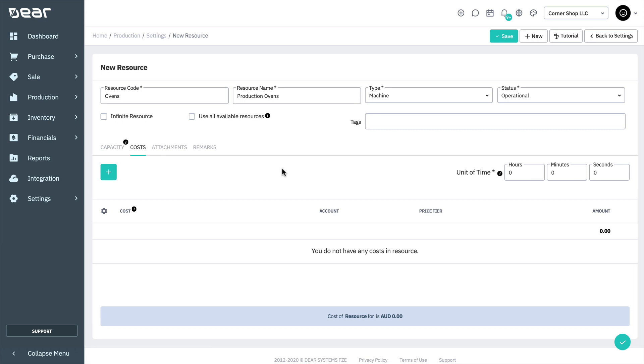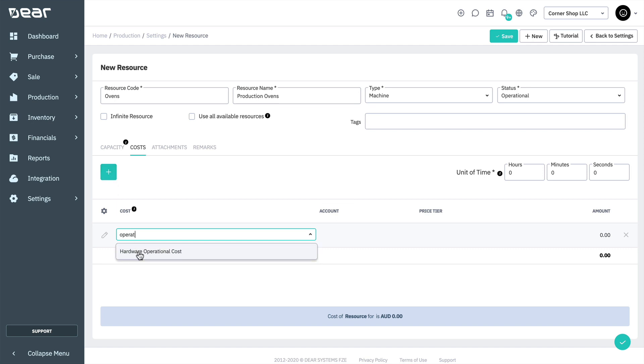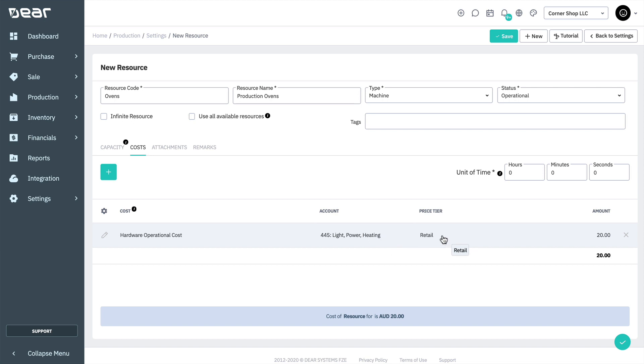Each resource cost is defined by a service product, transactions where no physical goods are transferred, for example, labor, electricity, or water. Users can also assign multiple service products to each resource if required. Click on the plus button and select a service product from the drop-down menu. Choose the relevant account, then the price tier to populate the cost.